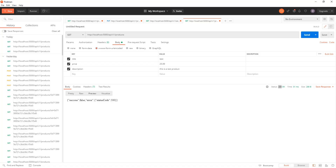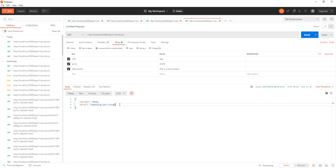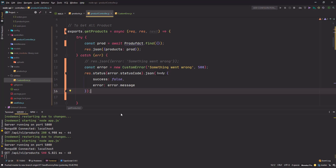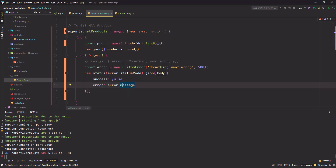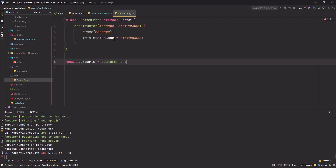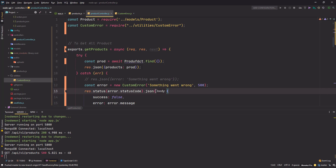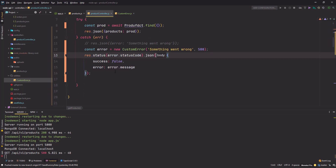Go back, hit send — it says 'something went wrong' in the message and I get the 500 error code. This looks pretty neat and clean. Whenever you want to give some custom error, you can use this `CustomError` class and send the message and status code with it.